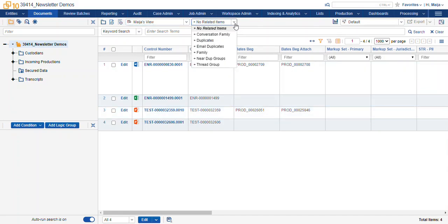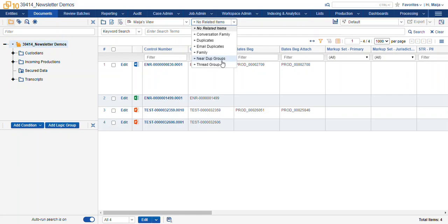Now I'm going to use the related items pane, and I'm going to include the plus near dupe groups. So much like when you add family to your search to see the complete family of records, you can select near dupe groups to return the duplicates within those groups.